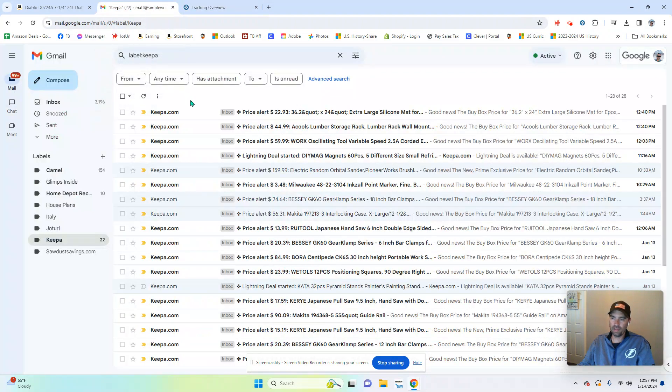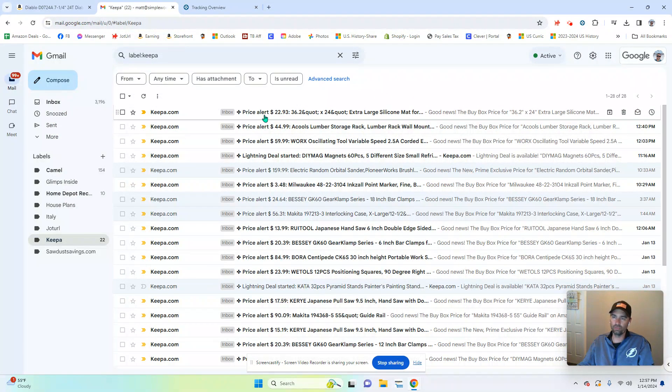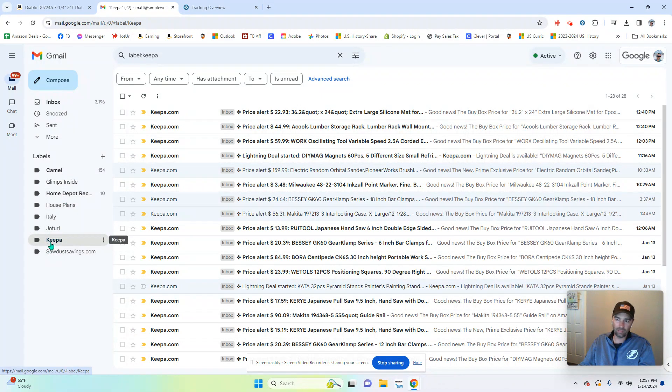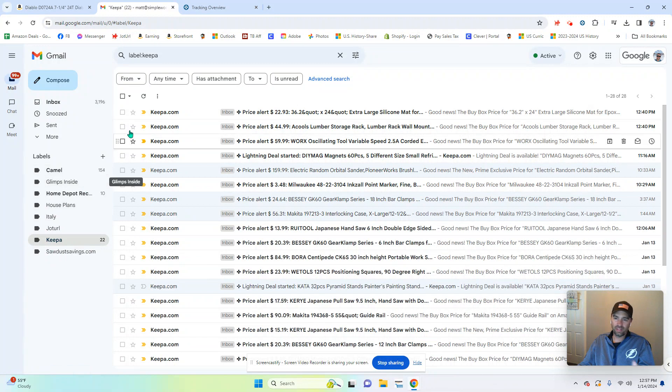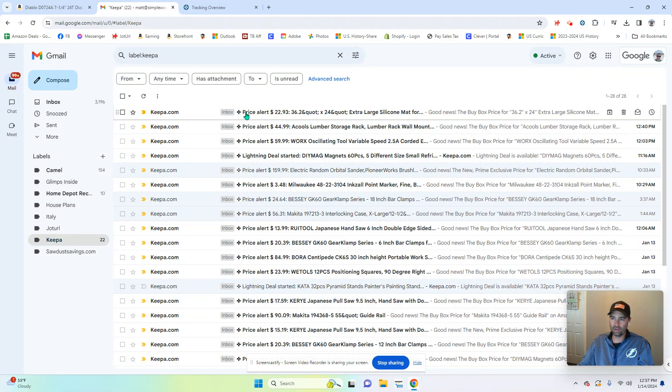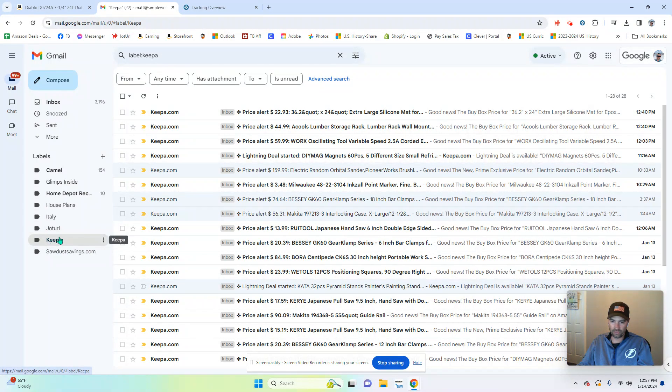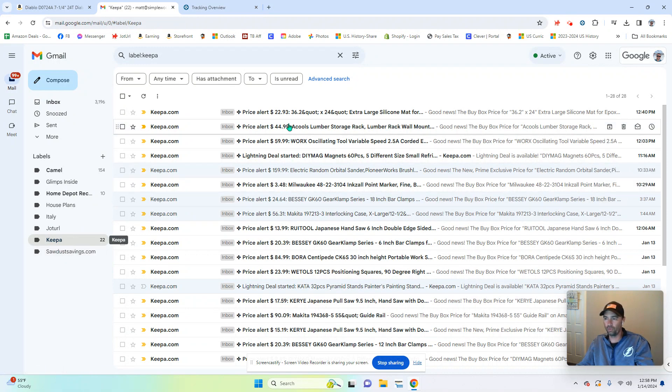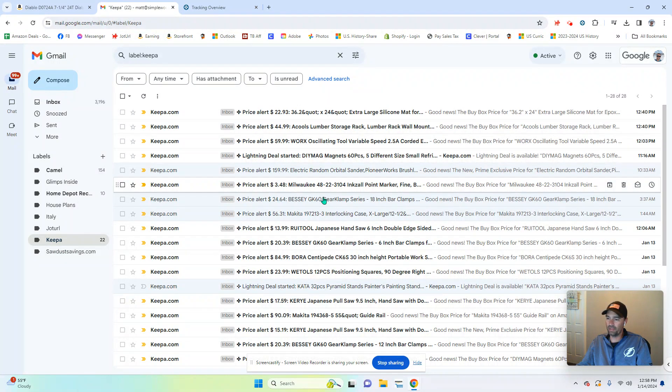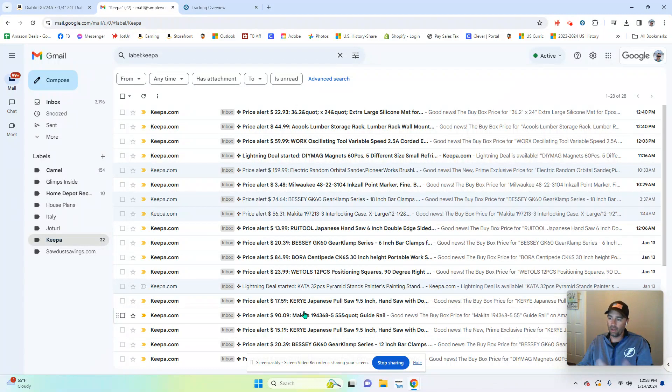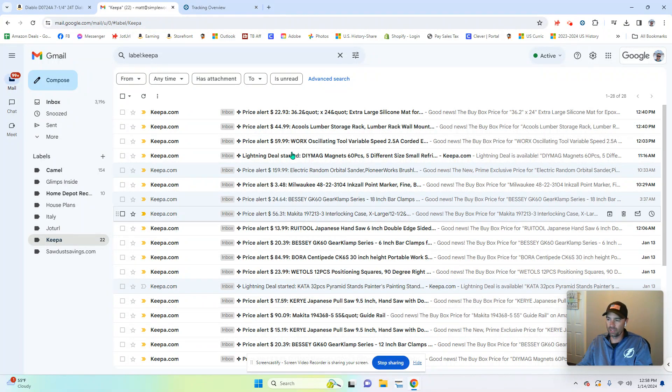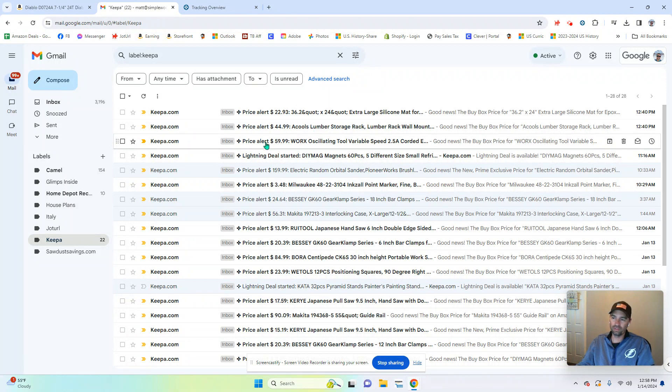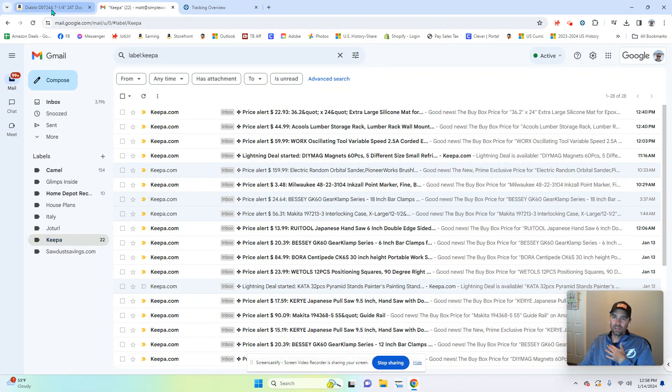I automatically have the notifications to go to my Gmail account. And then within my Gmail account, I've set up a specific label so that anything that comes in from Keepa.com with the tag price alert gets filtered into this file for me. So in the morning, when I post my deals, I'll come in here, I'll open up this folder. I'll sort through the last couple hours of whatever came in. I'll determine what I want to post, what I don't want to post. And it gives me a quick little glance as to what is on sale based on the parameters that I put in.